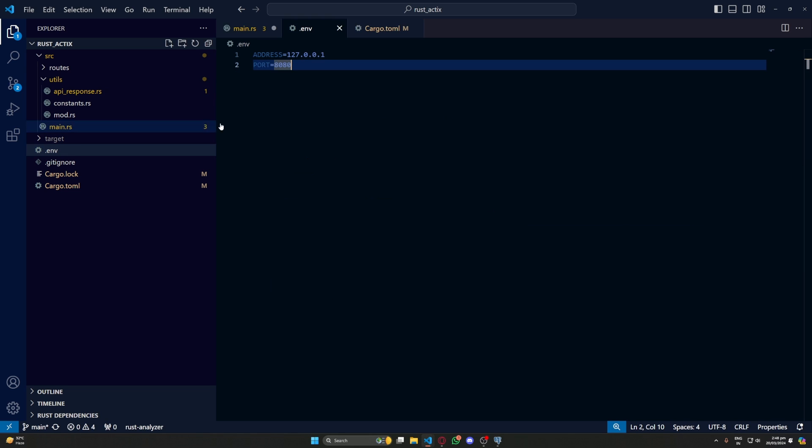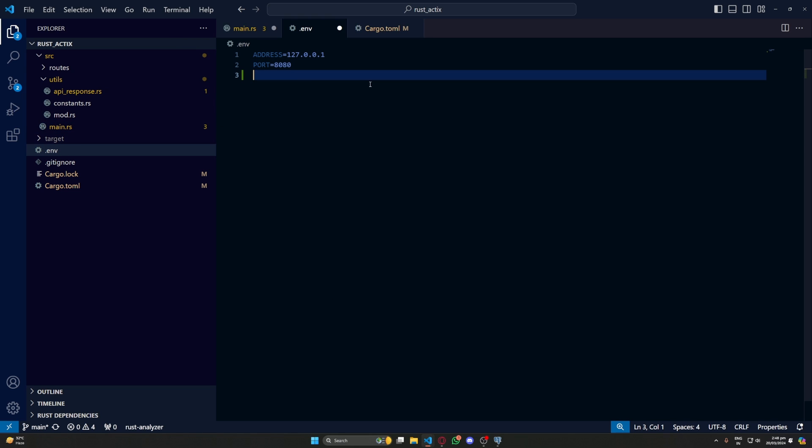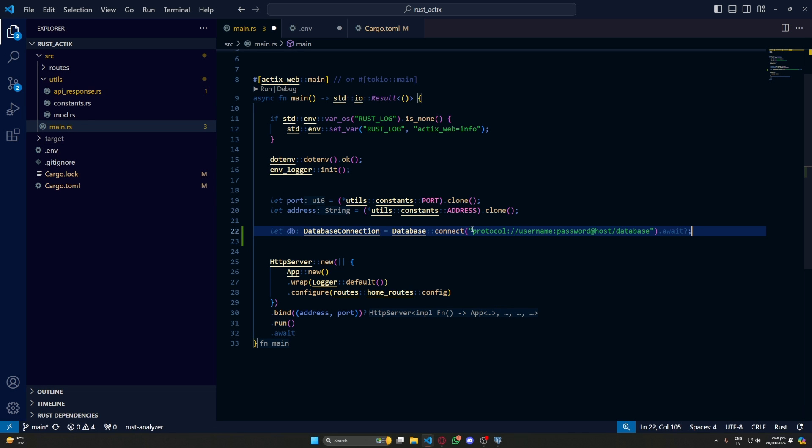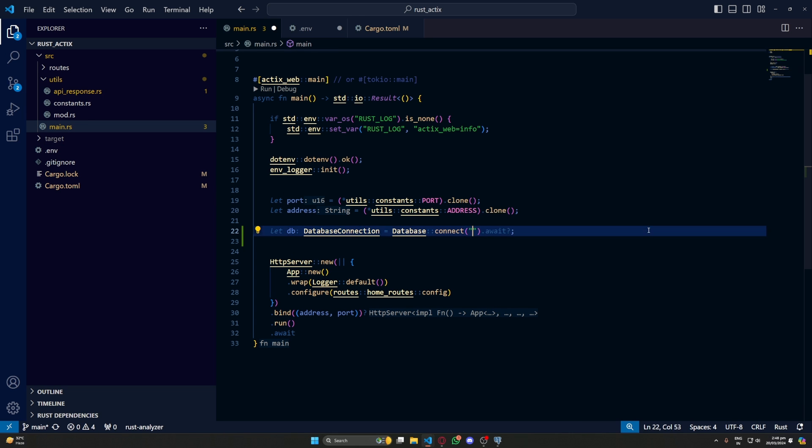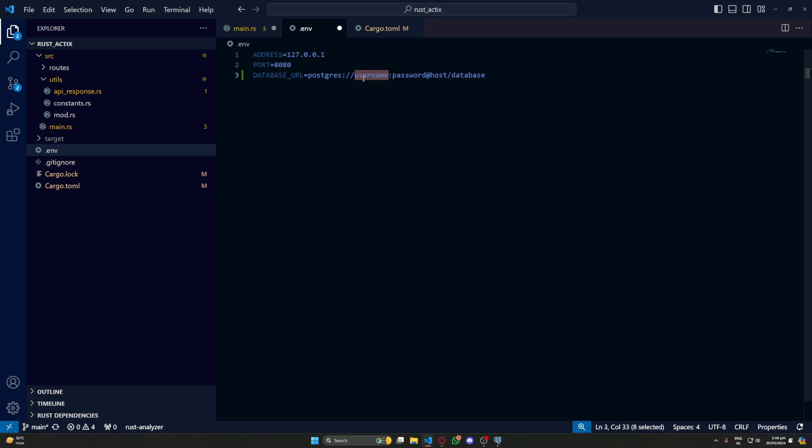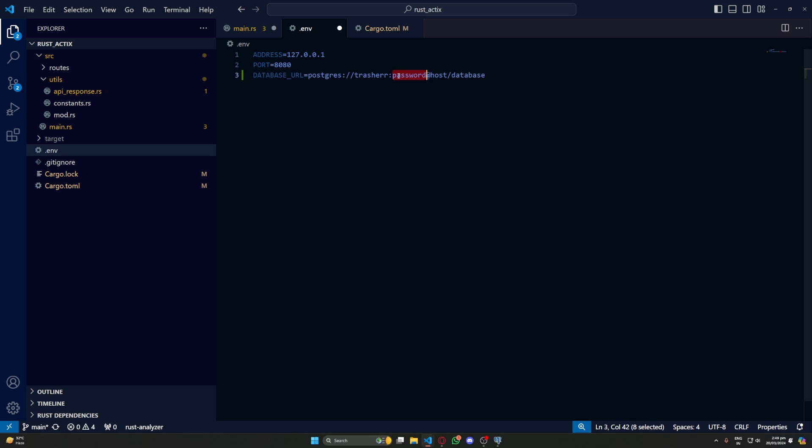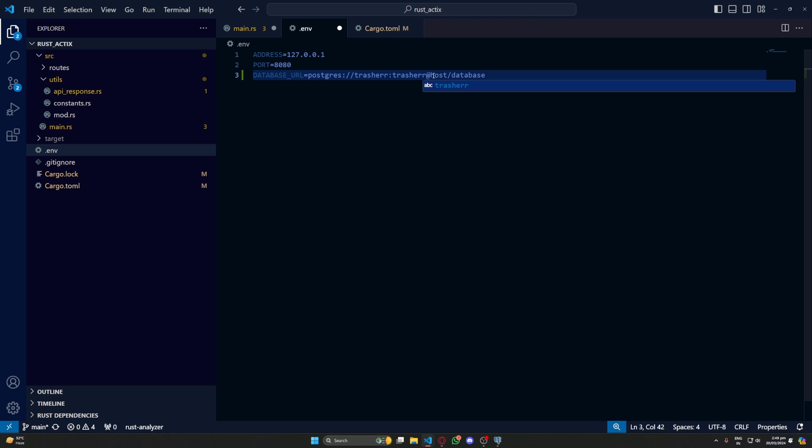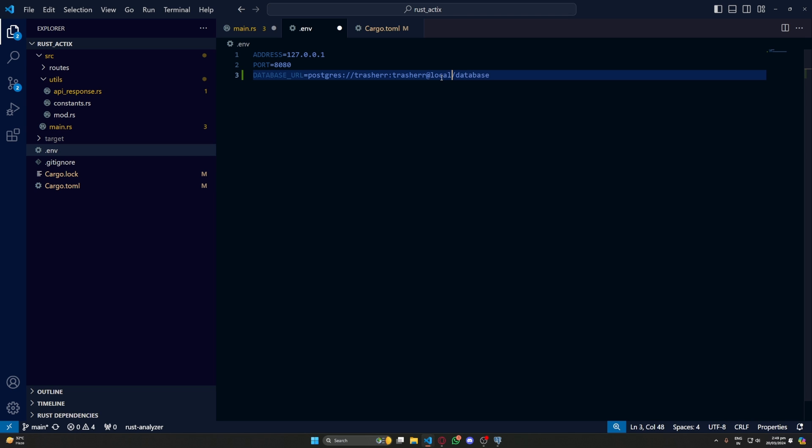Now let's go to our .env and set up our database URL. Also make sure to use DATABASE_URL as the key in .env as it's the default that is taken by SeaORM. Now here first for protocol we will have postgres. Username is treasure and password is also treasure. You have to use your own. For host I'll go localhost.